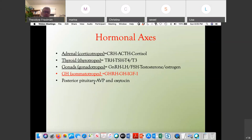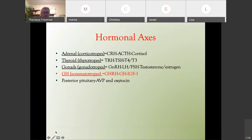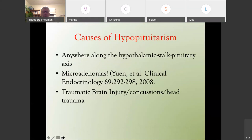The posterior pituitary makes AVP and oxytocin. The cause of hypopituitarism could be anywhere along the hypothalamus-stalk-pituitary axis. Kevin Ewan and I published a paper in 2008 in Clinical Endocrinology showing that microadenomas can give hypopituitarism, and traumatic brain injury, concussions, or head trauma can also give hypopituitarism and growth hormone deficiency.